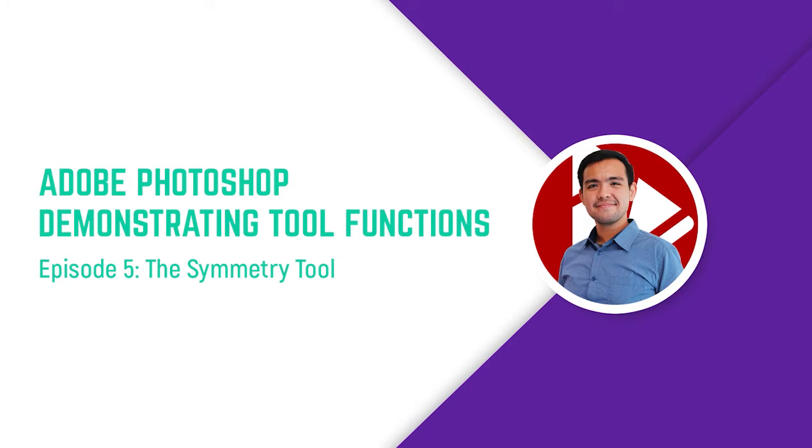The Symmetry Tool is actually another function under the Brush Tool. But because of how uniquely useful this is, I thought it deserves its own separate tool demonstration.